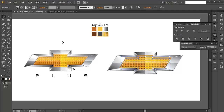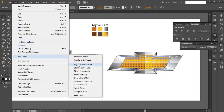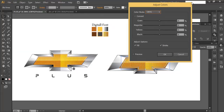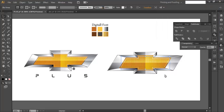Select the grid and go to Edit > Adjust Color Balance. Enable Preview and adjust the colors — increase the yellow to enrich the colors. Click OK when satisfied.